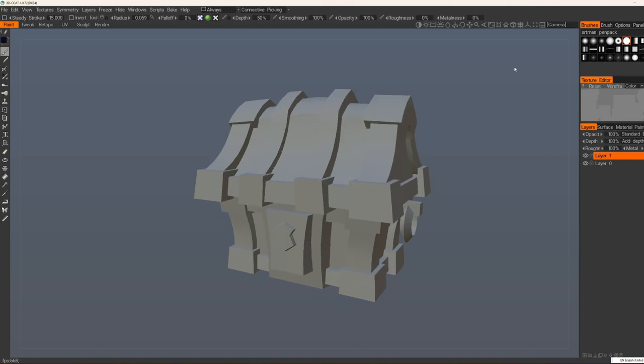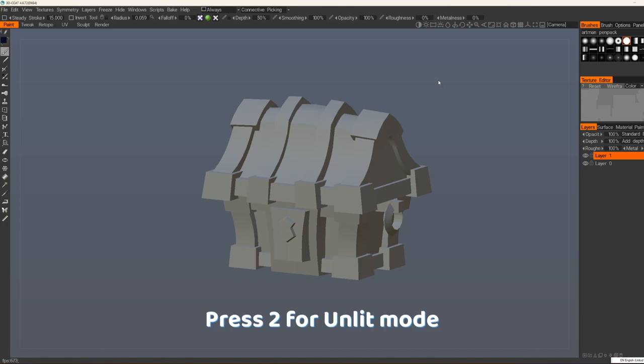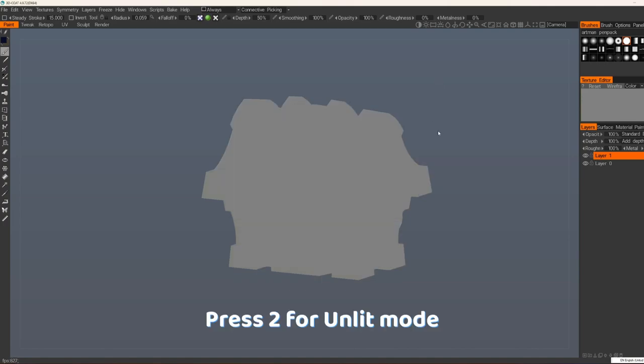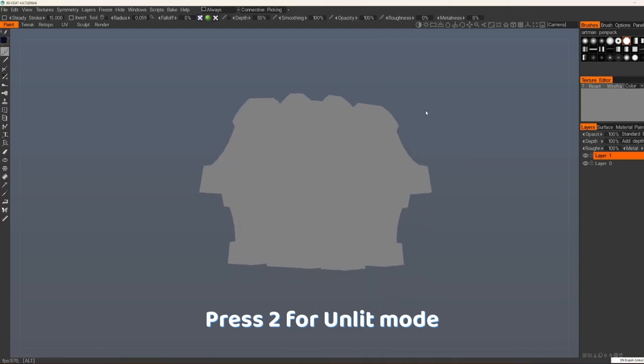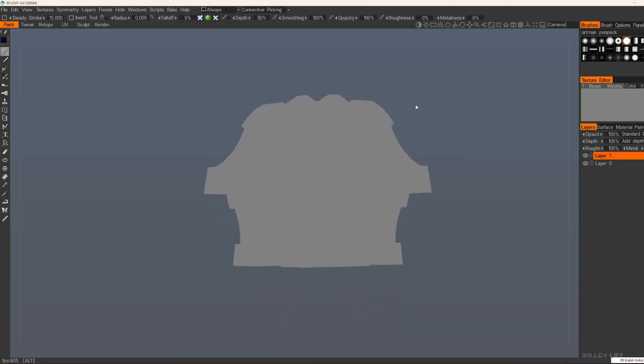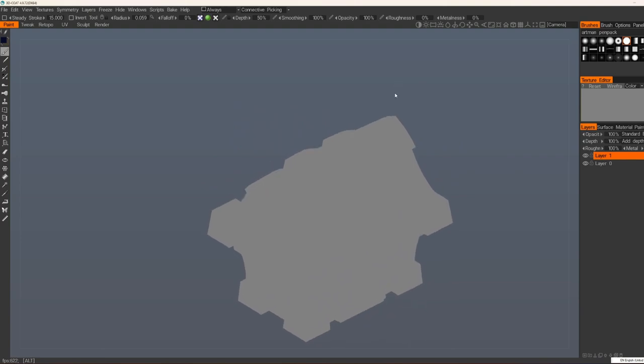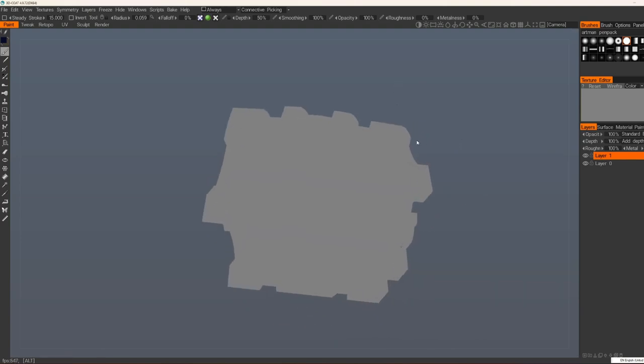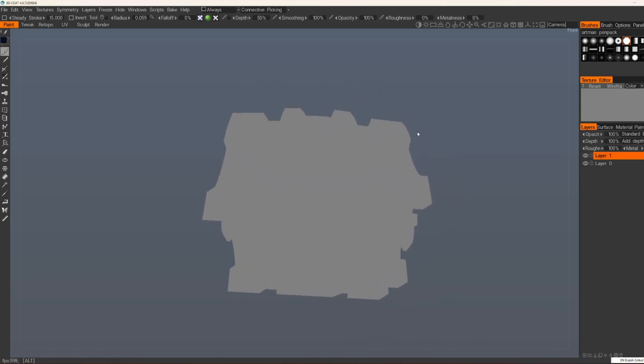After that in this upper menu we will switch to Orthographic. You press this cube. Then you will press 2 on your keyboard to go in the Unlit mode. We are always painting in Unlit mode to see everything that happens on our texture without any lighting and so on.